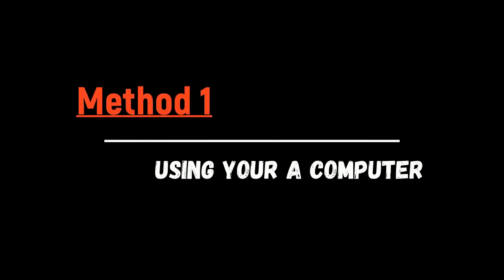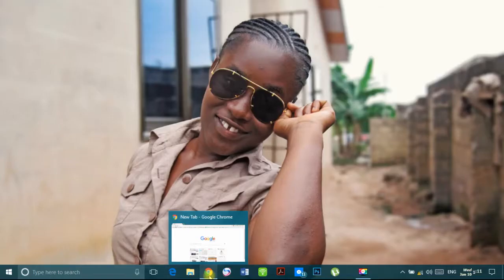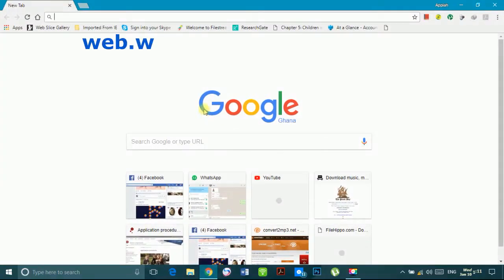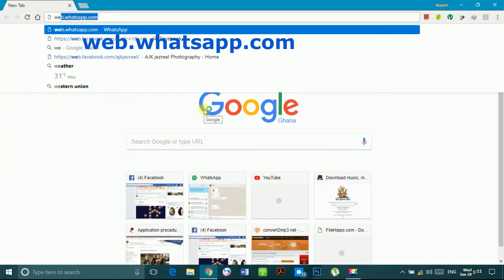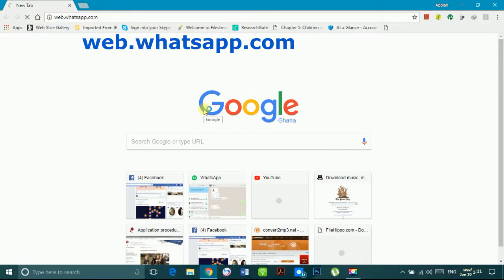There are two ways you can do this. The first method is using a computer. In using a computer, you use your device, you use your Google Chrome, you enter whatsapp.web.whatsapp.com to be able to access your WhatsApp from your phone.